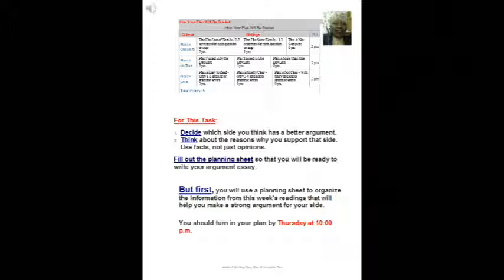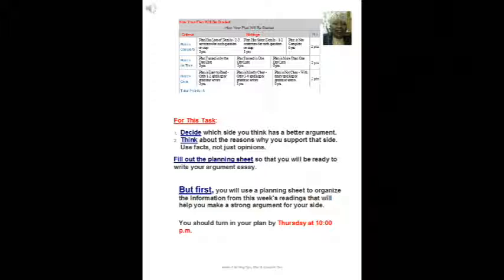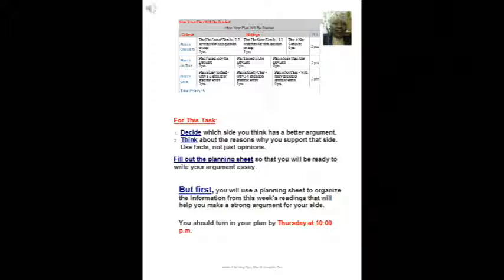And for this week, decide which side you think has a better argument to raise the minimum wage or not raise the minimum wage. Think about the reasons why you support that side. Use facts from the articles and from the cartoons that we had. And you might find some new information that's not included in what we have, but let us know where you get it from. Okay. Fill out the planning sheet so that you will be ready to write your argument essay. And if you do the plan, writing the essay is easy. Again, Dr. James. Bye.